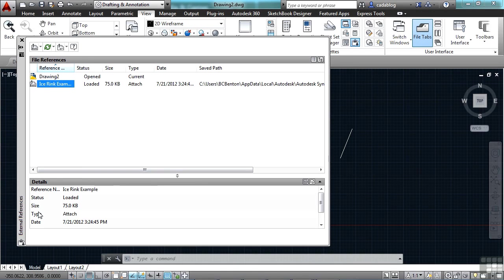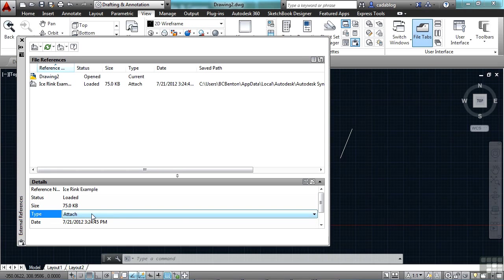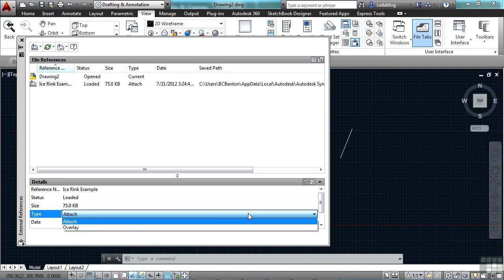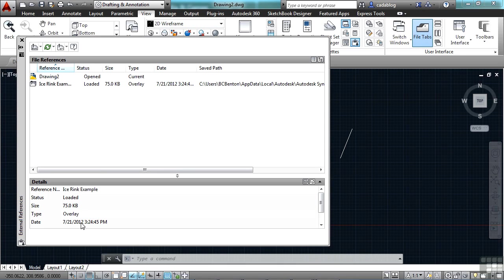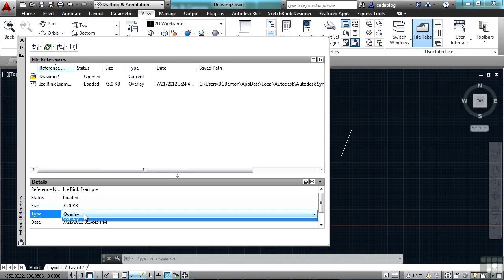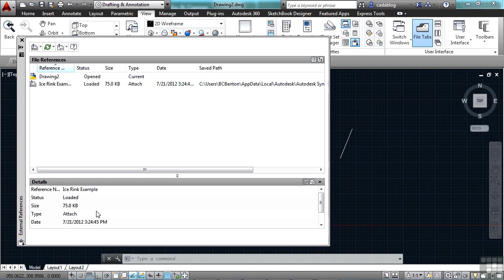Now I can come down here to the bottom of my window and I can very quickly just click on this and I can change it from an attachment to an overlay. Click on it again. Click attachment. So I can easily toggle that back and forth and that's nice.